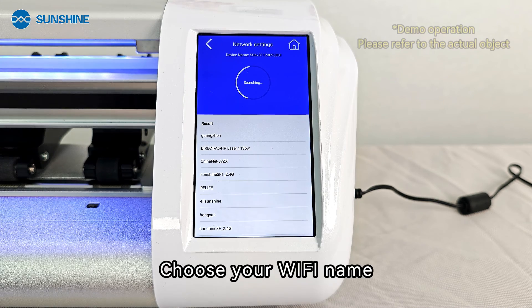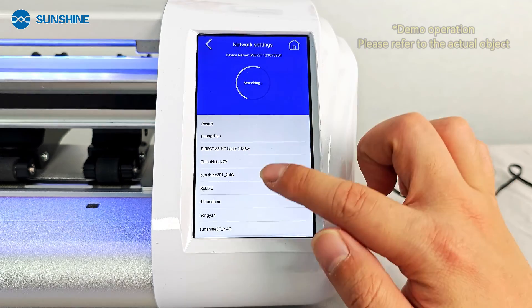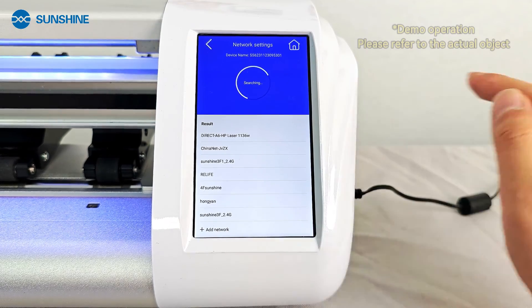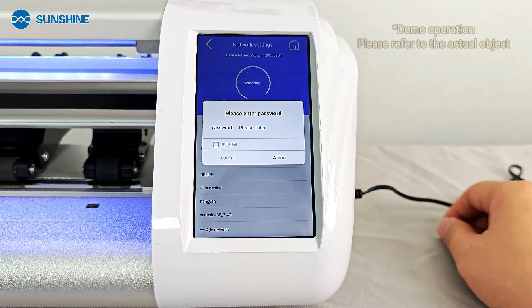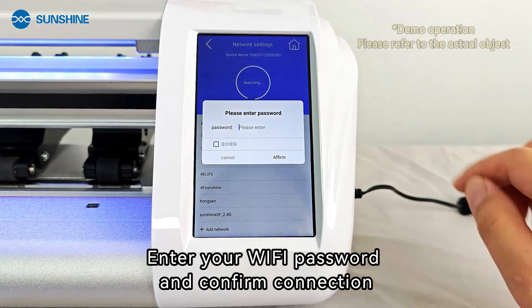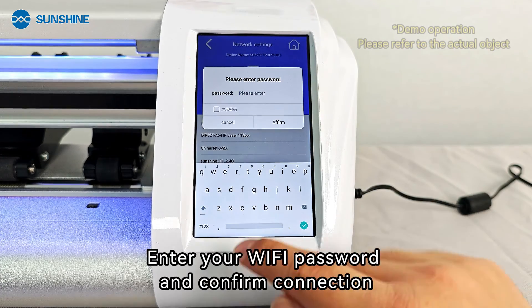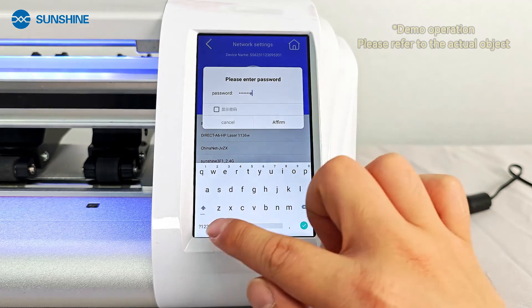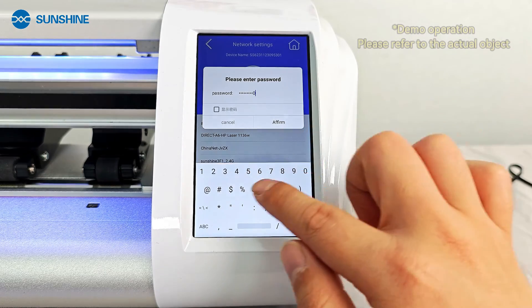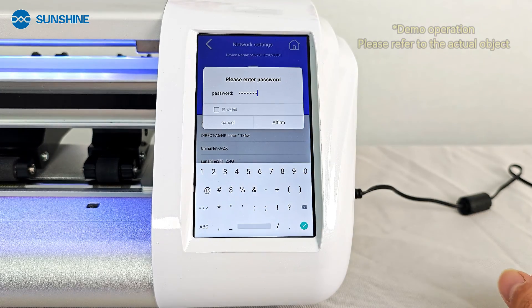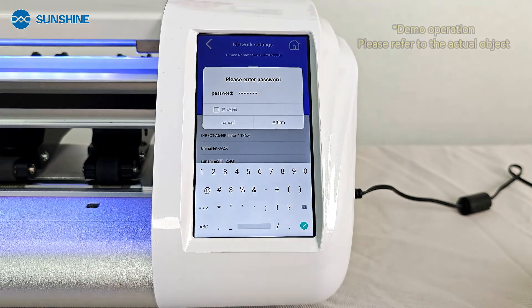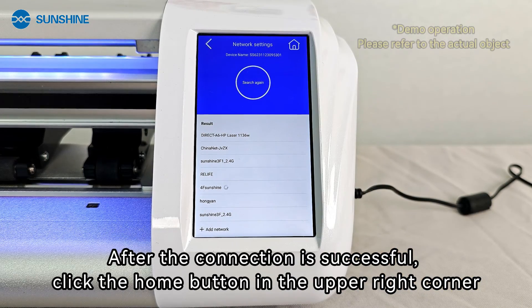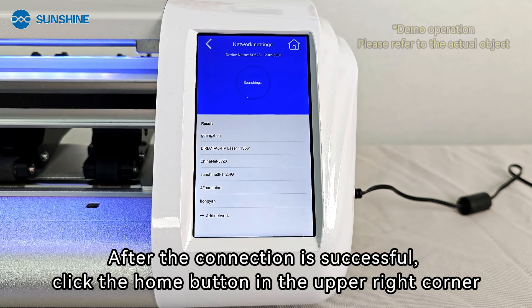Choose your Wi-Fi name, enter your Wi-Fi password, and confirm the connection. After the connection is successful, click the home button in the upper right corner.